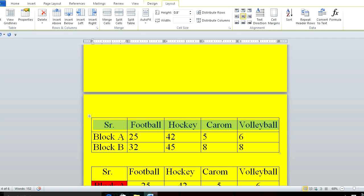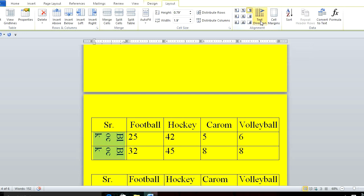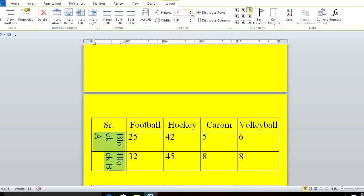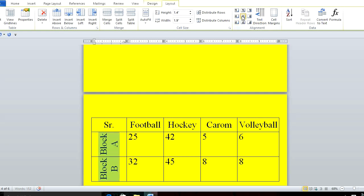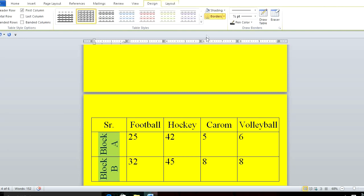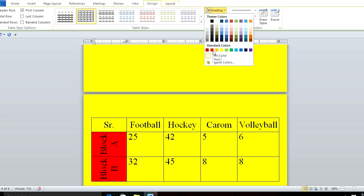Now these cells are Block A and Block B. I want to change the text direction. I'll type 'Block A' and change the text direction. I also want to change the height. I can see Block A and Block B — I'll change the direction again. Then I'll align it to middle center, and finally center it.